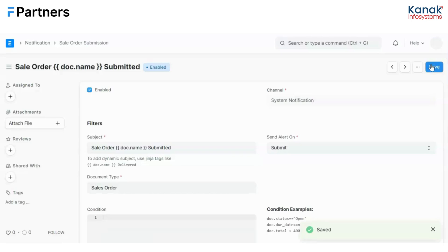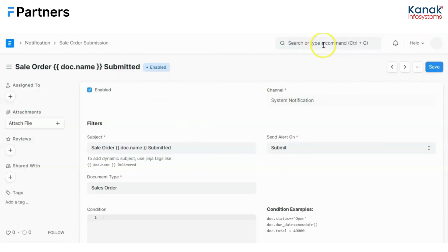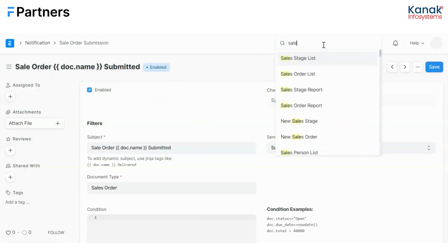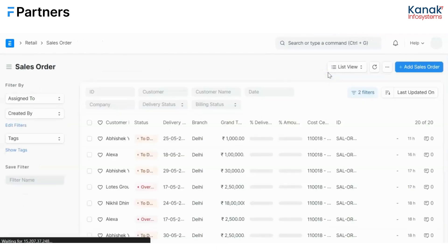Now this new notification has been saved. This is a conditional or a customized notification, and this is enabled, so it will work. Now let us create a sales order from the same sales team user.